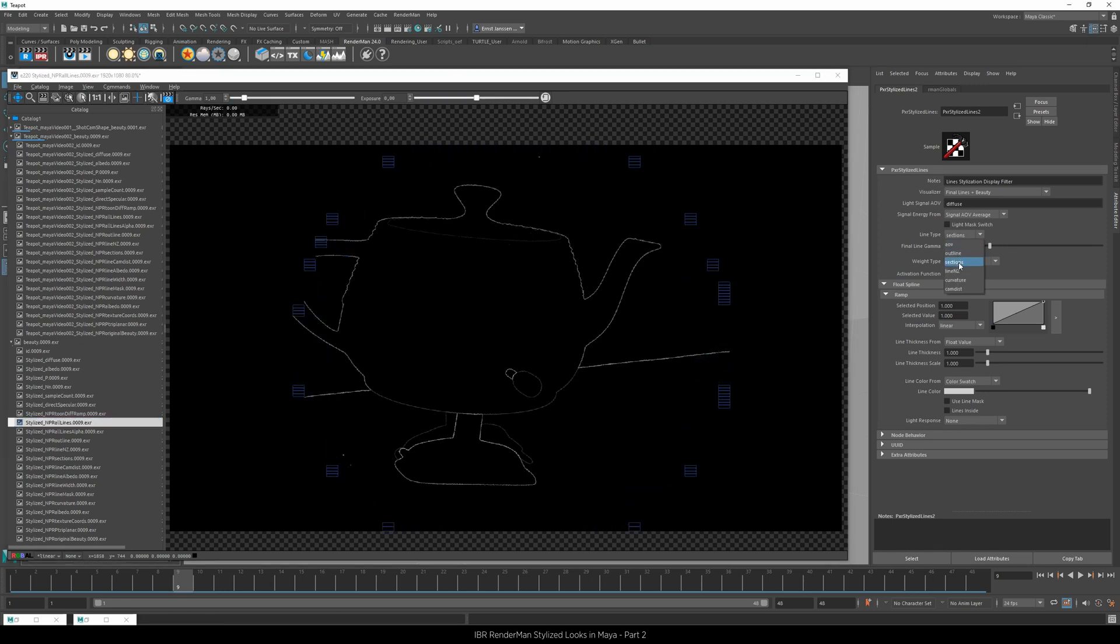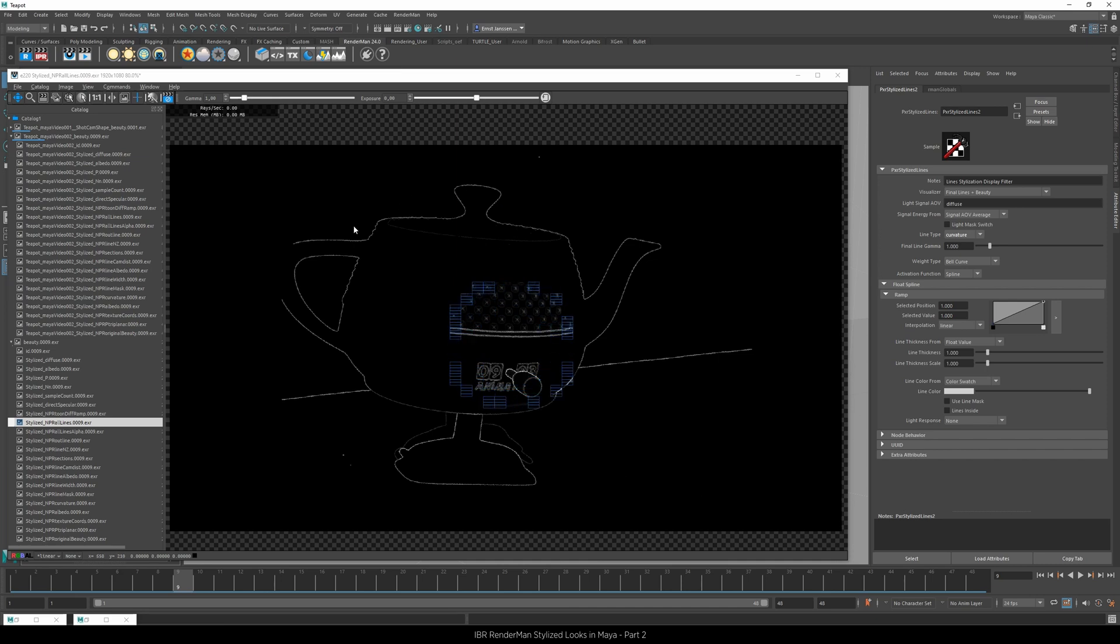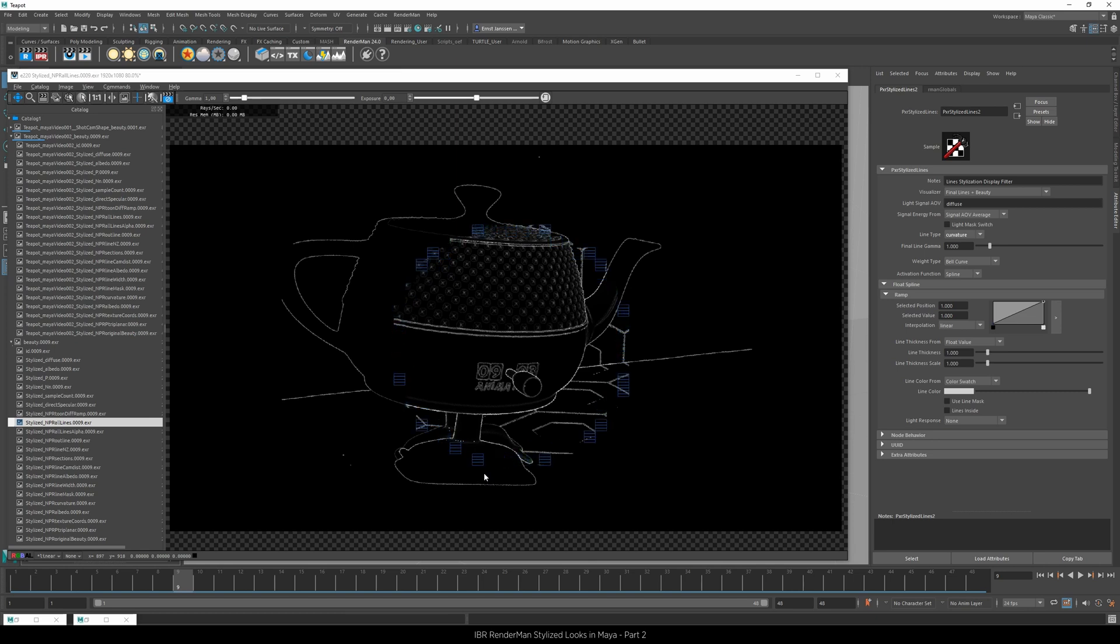If I now switch to curvature, we'll see in the all lines that the result of the NN is getting drawn with lines.